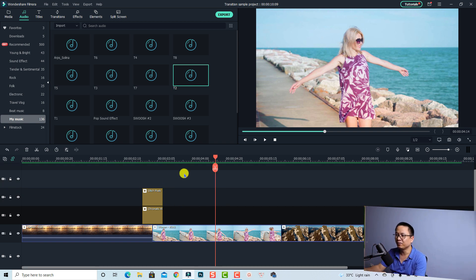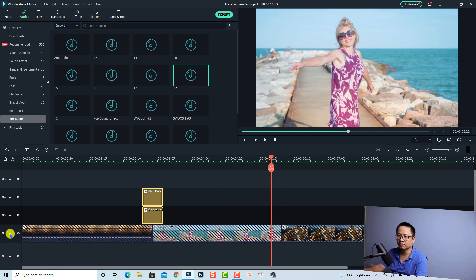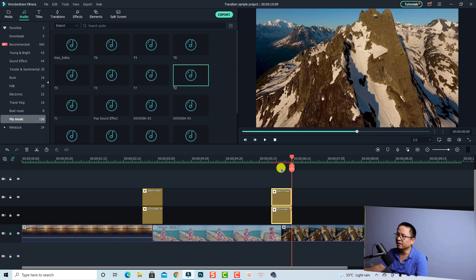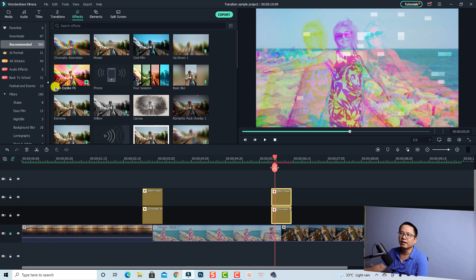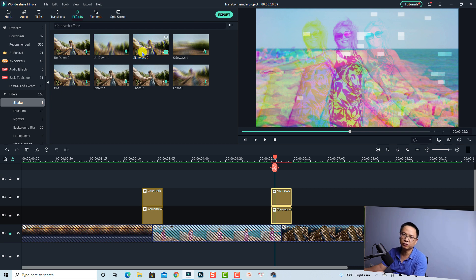Very nice! For the second transition we want to add a shake effect. We can copy this first one and paste it at the second position. I'm going to lock this track and paste it there. Now go to Effect, then find the Filter section, and we can see shake effects.